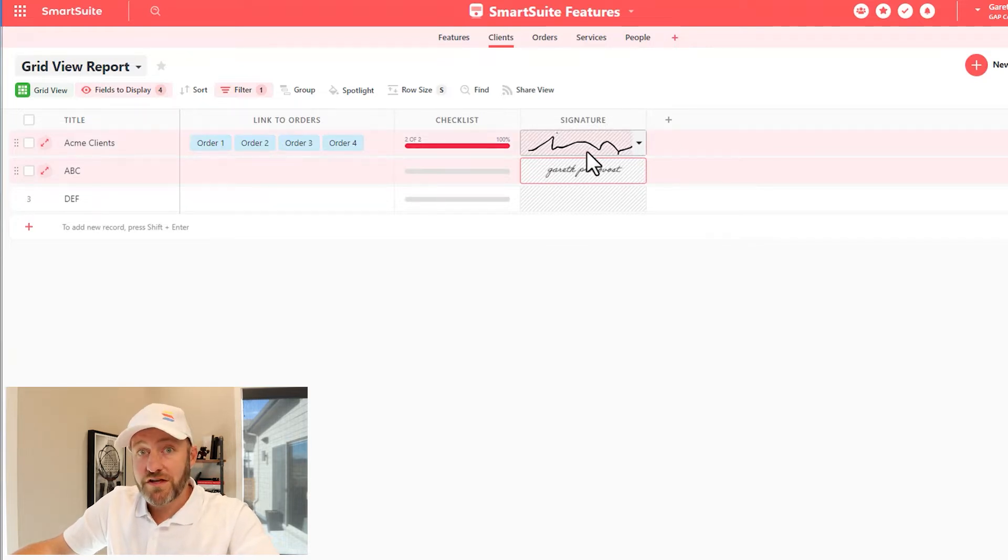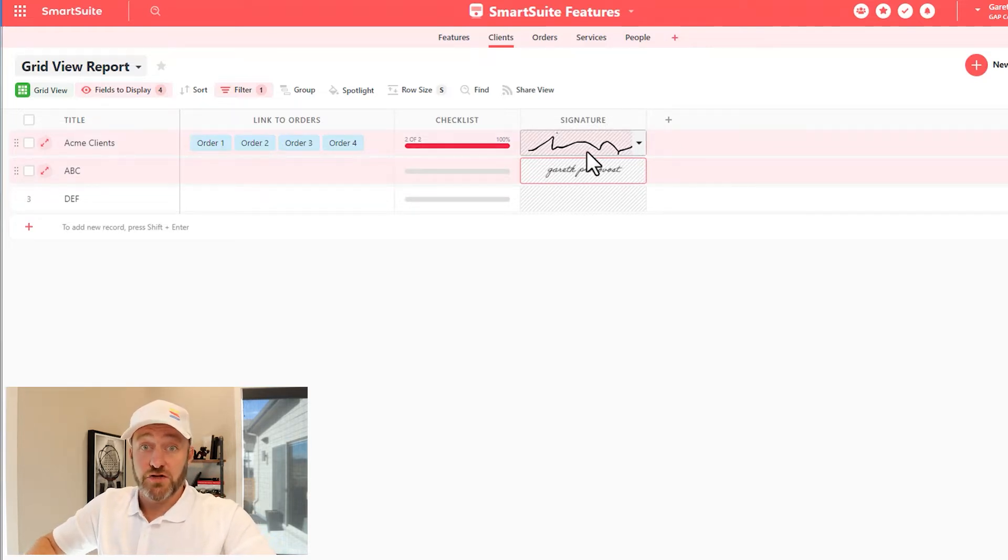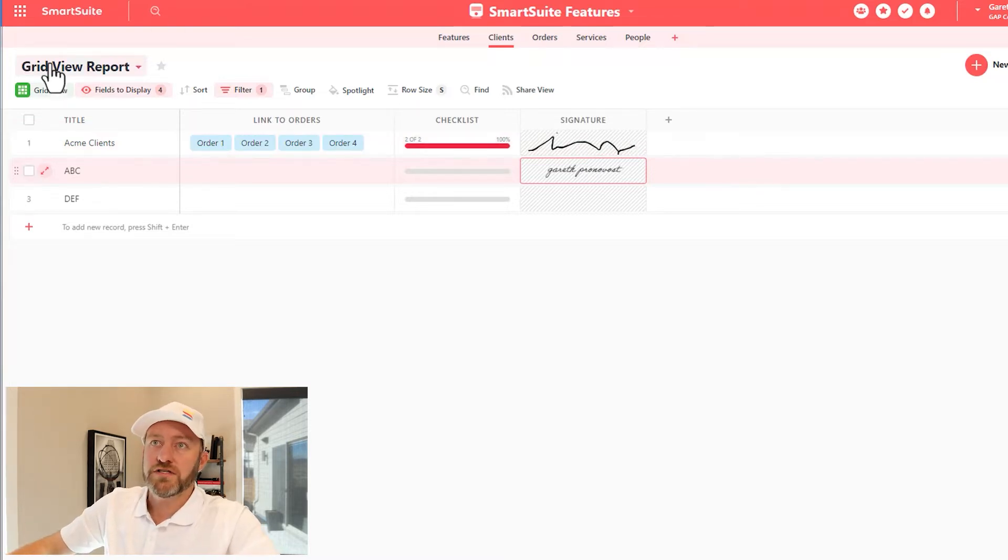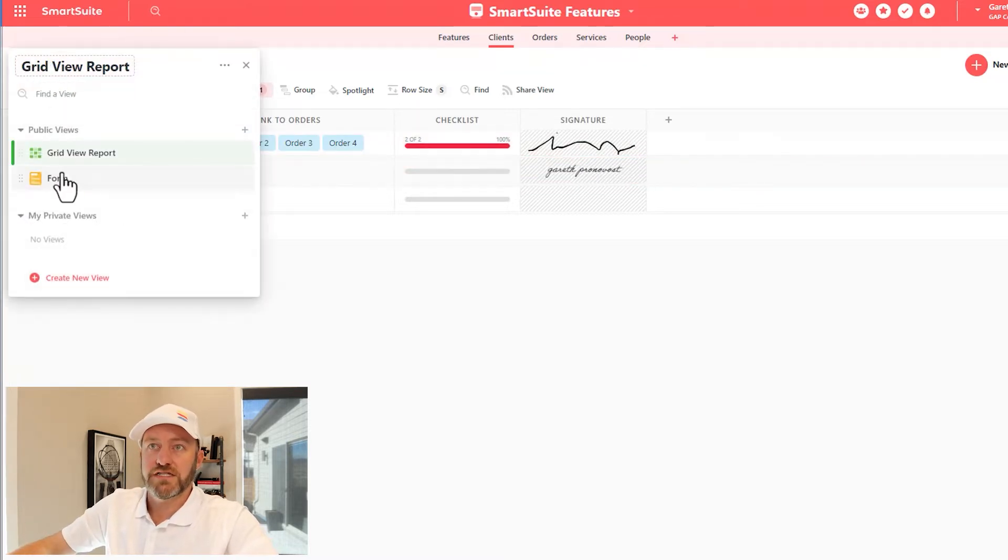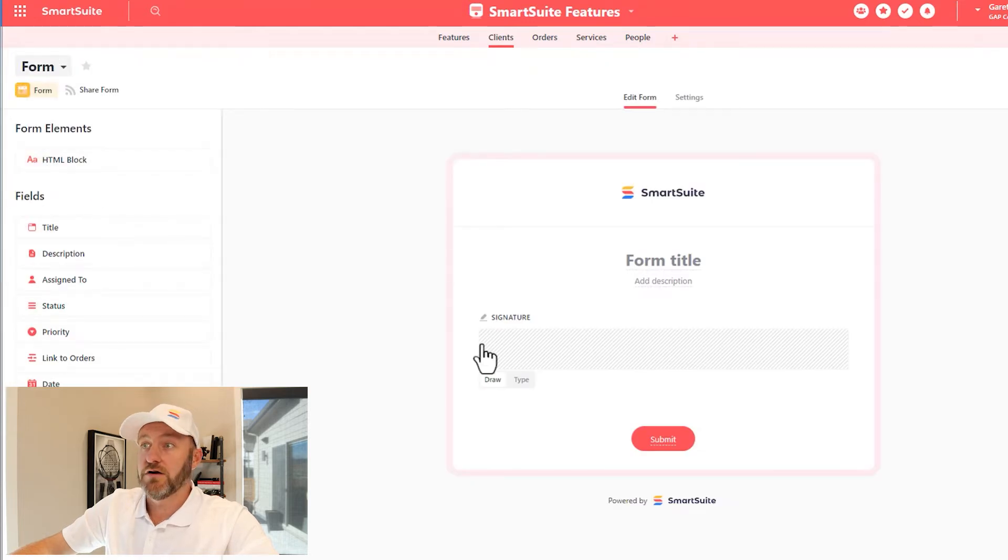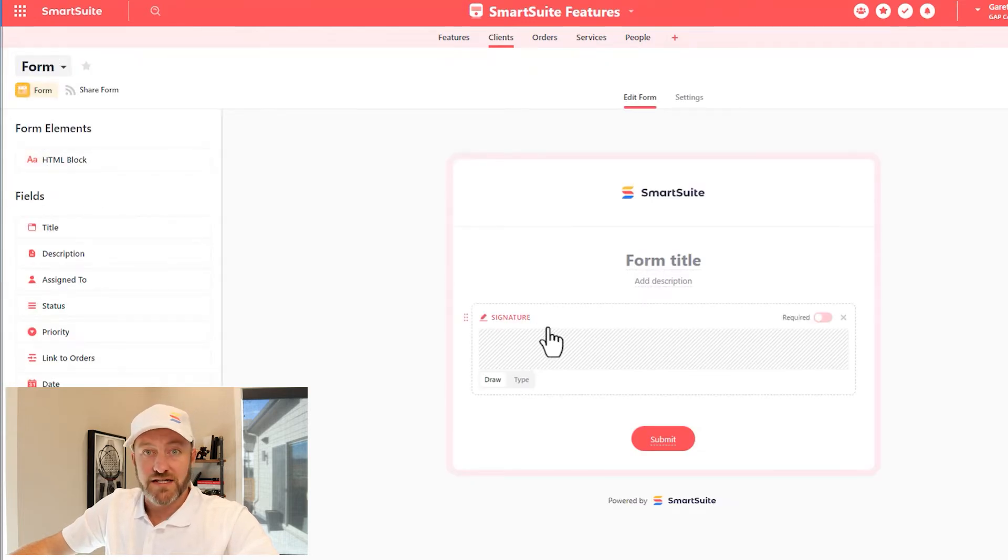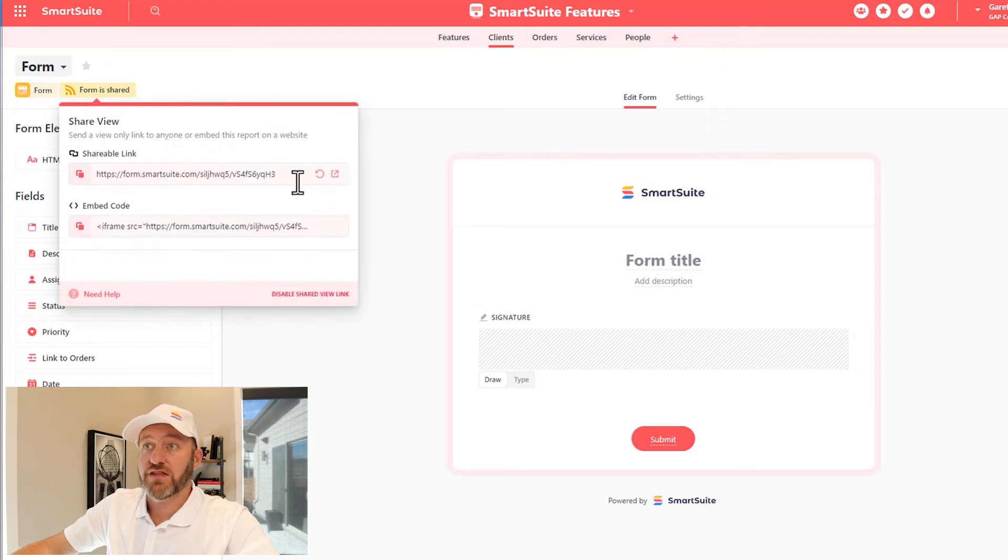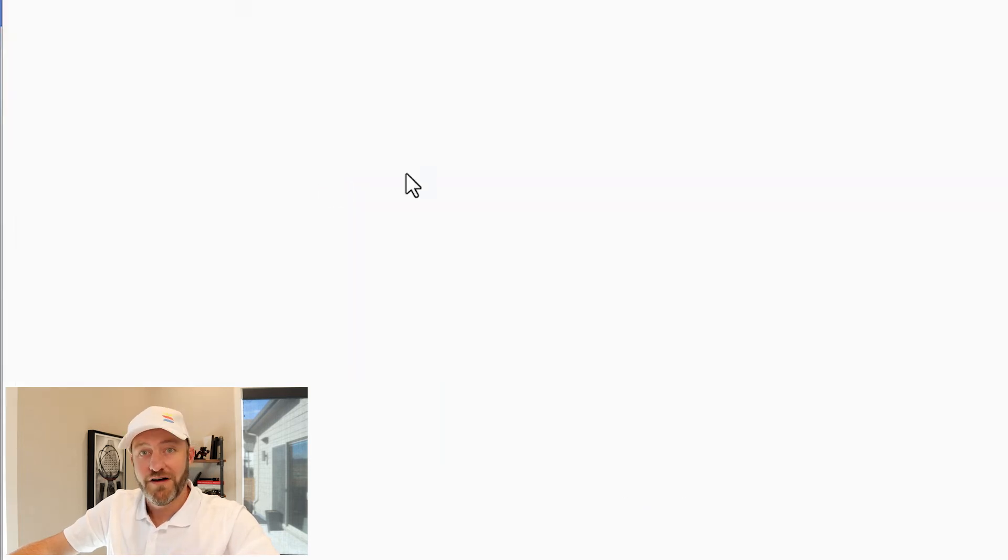Now, the real advanced thing in using the signature field type is in conjunction with forms. So I've already built a form for us here inside of my SmartSuite account and added the signature field. So from here, if I want to share this form and go check this form out on the world wide web, I can open it up.